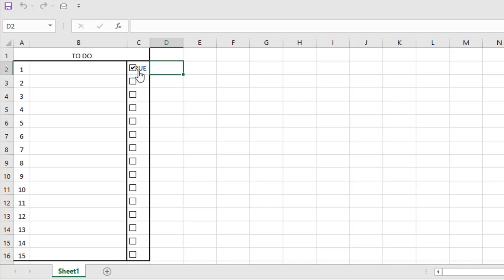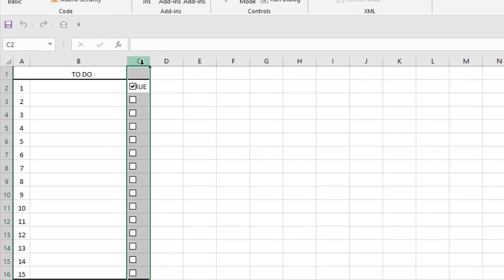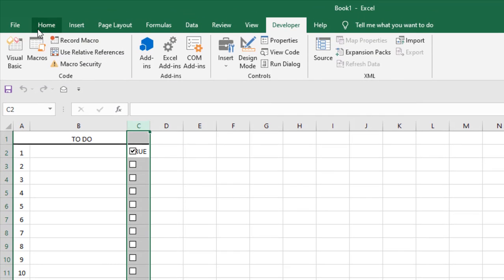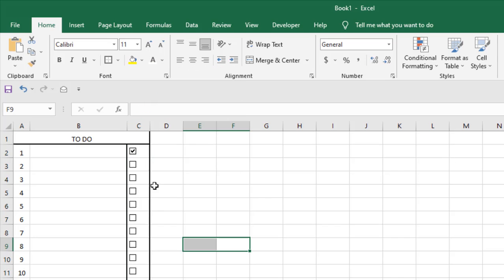Now if I click here, you can see the true and false values are just beneath the checkbox. I want to do it in this way. You can see if I select the column and format it, text color to white, you won't be able to see the true or false but you can still use it in your formulas or whatever you want to do.